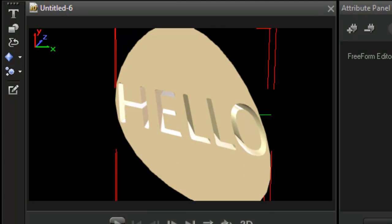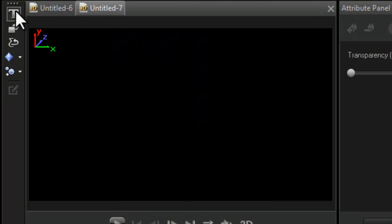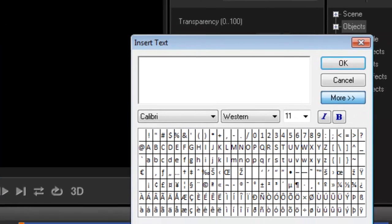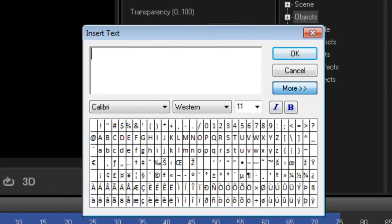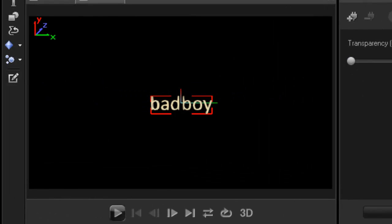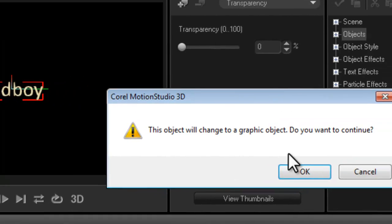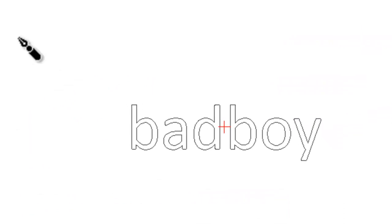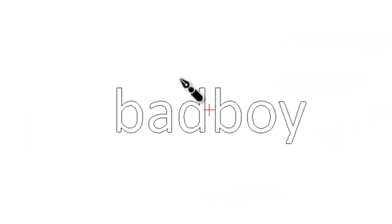So you can come up with some pretty cool effects. You can have a logo - 'bad boy.' Don't ask me why I wrote that. Same thing again.